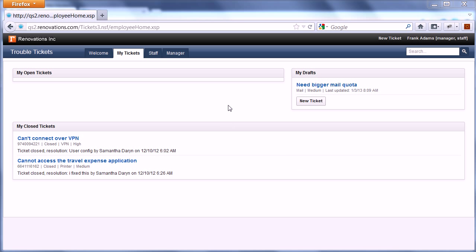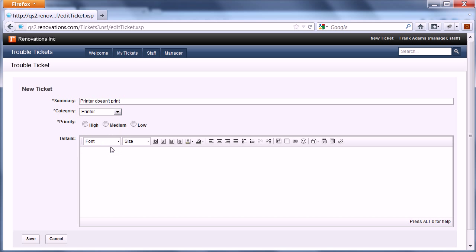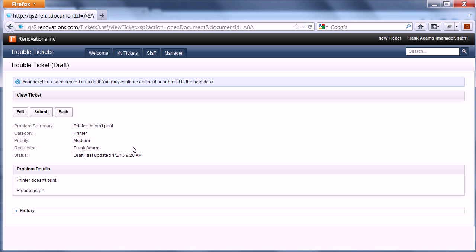I have here a custom application — a trouble ticket application — and I'm logged in as test user Frank Adams. Now I can create new tickets here. Let's say 'printer doesn't print.' I assign a category, define a priority, and enter some details. Then I say save, and now I could continue to edit the ticket or I can submit it.